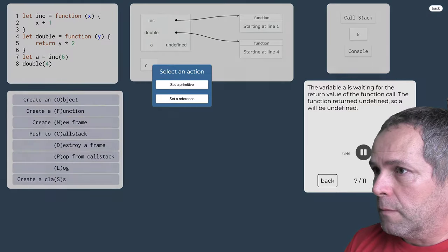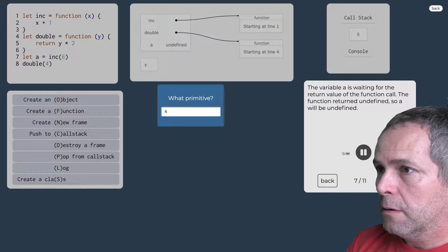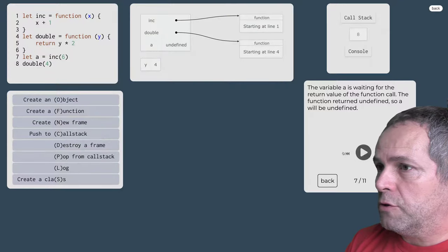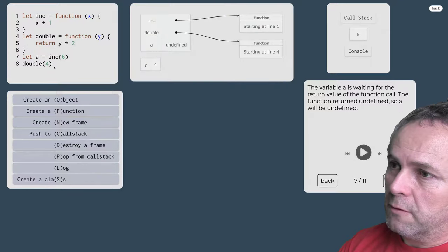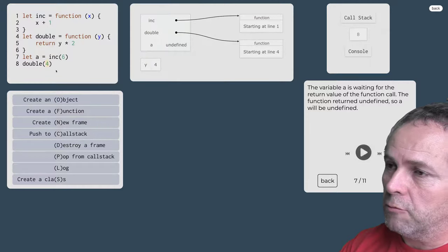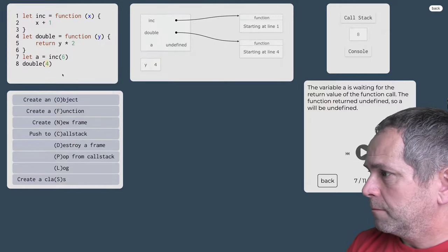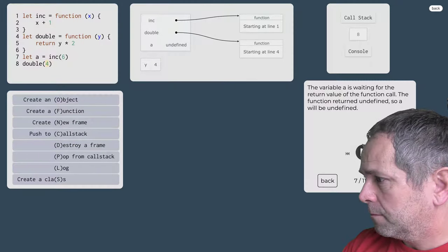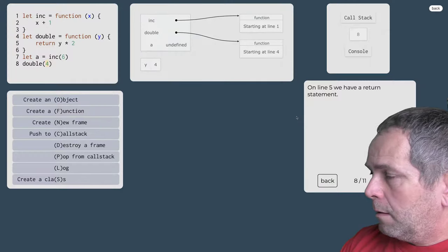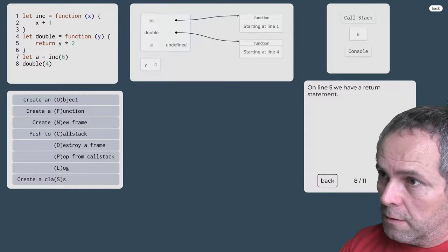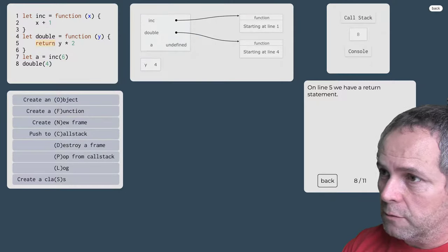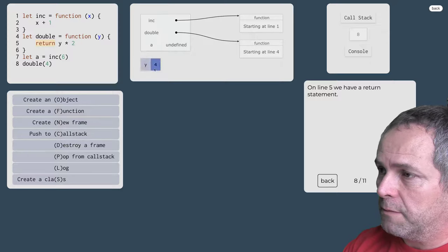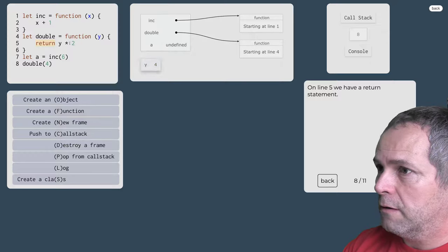Vytvoríme dočasnú premennú y, do ktorej vložíme štvorku pretože tak sme volali tú funkciu s argumentom 4. Teraz táto funkcia tu má navratovú hodnotu y krát 2, y je 4, 4 krát 2 je 8.